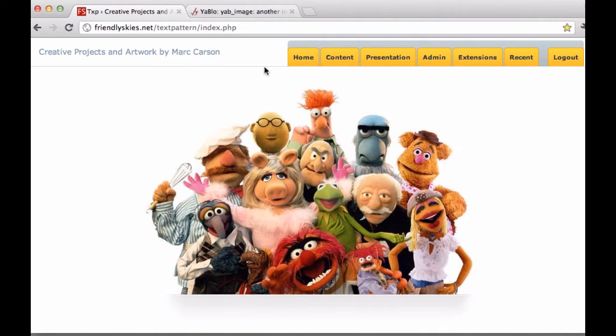I've pulled up my own Textpattern website control panel and it looks a little bit different from the default, but the same menu items and everything are here so it should make sense.